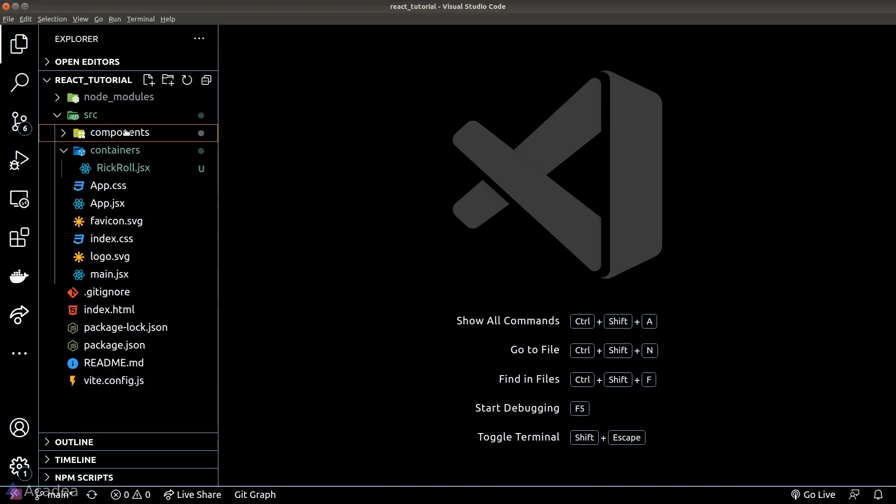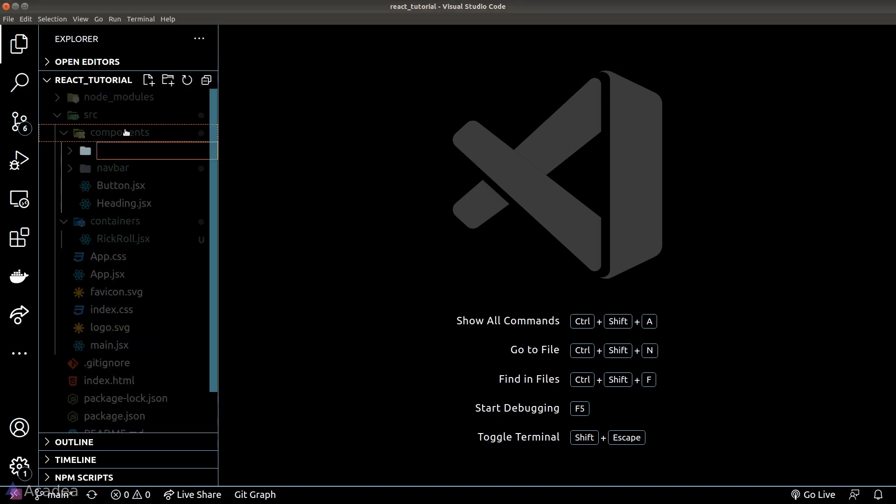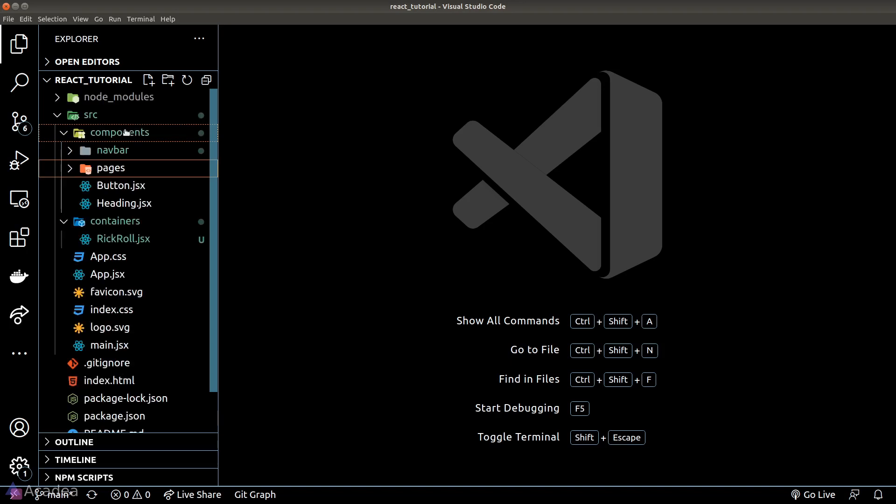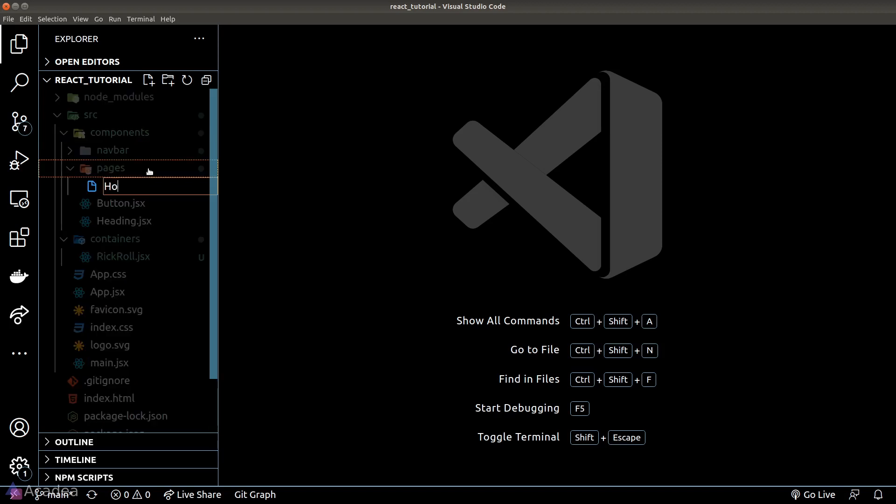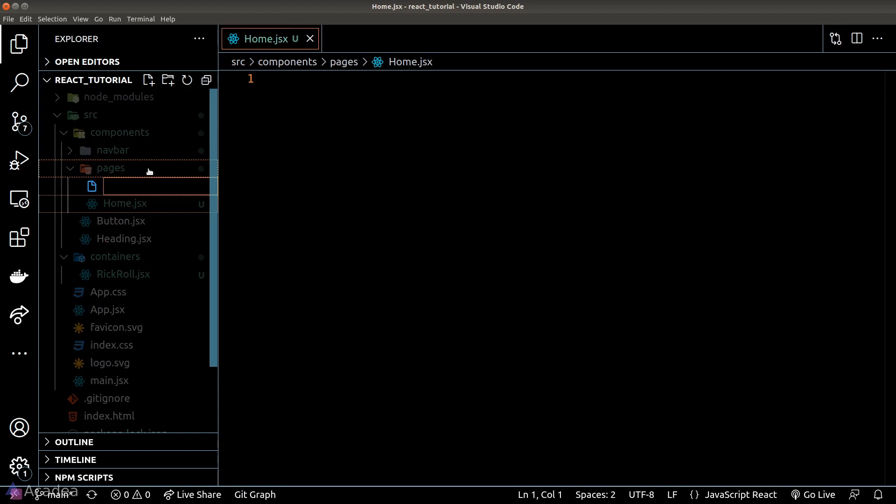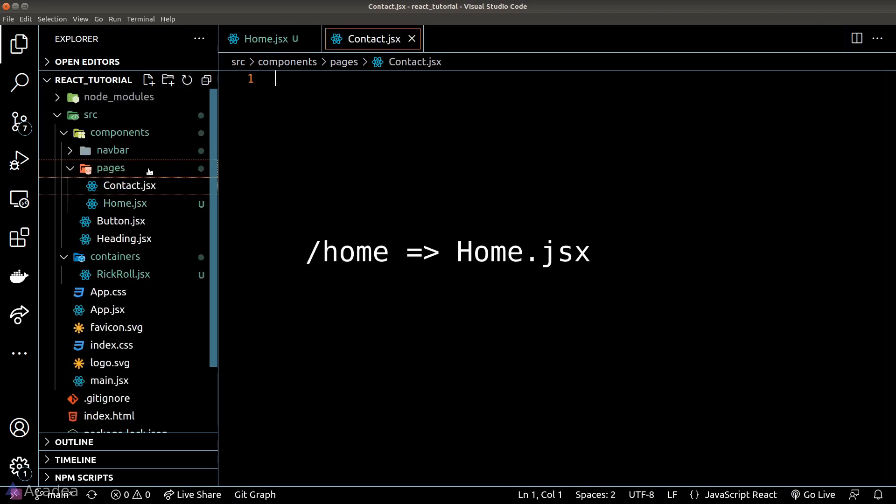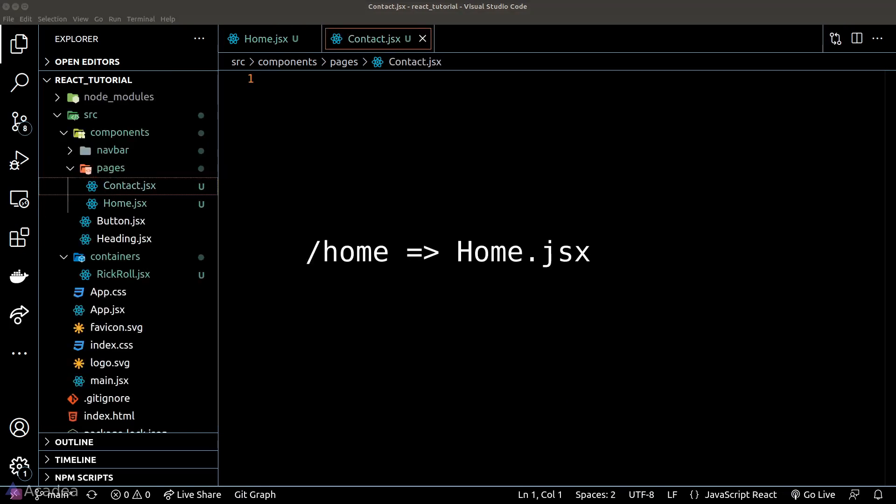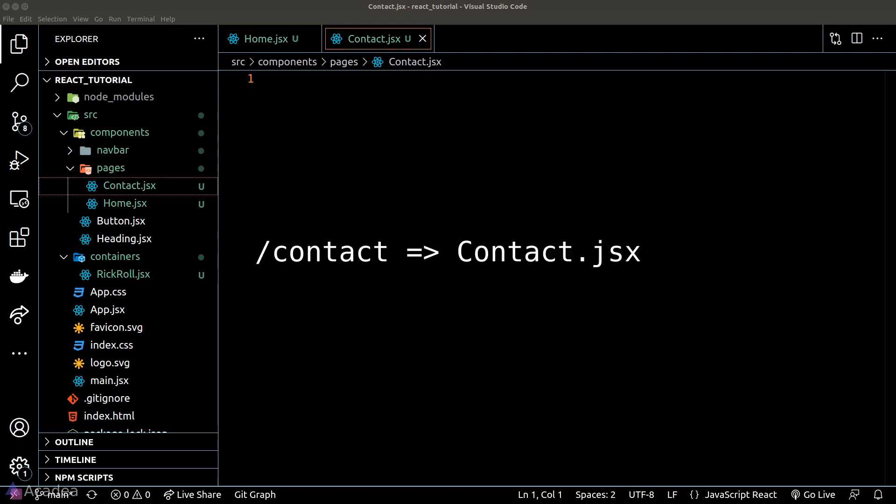And the next folder that I would create is called pages. This is where I define the pages in my app, and the name of the components here are closely related to the URL in our app. For example, we might want to create a home page and also a contact page. When we visit /home, our app will simply render the home component, and similarly when the user visits /contact, our app should render the contact component.